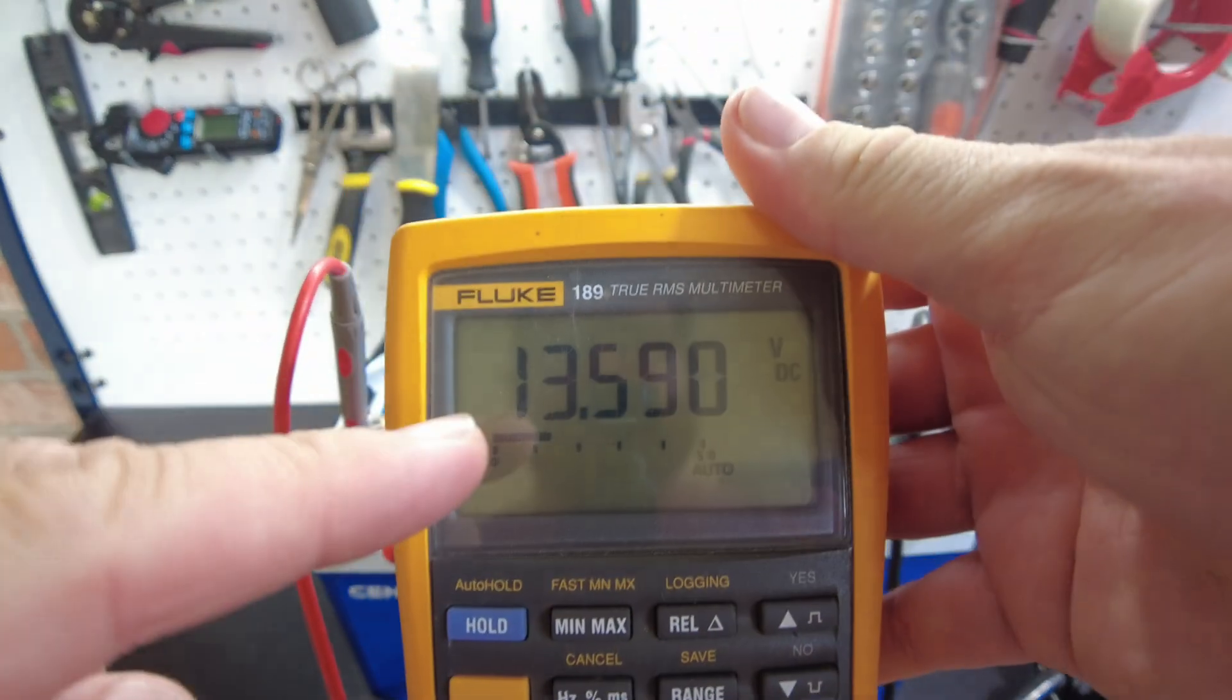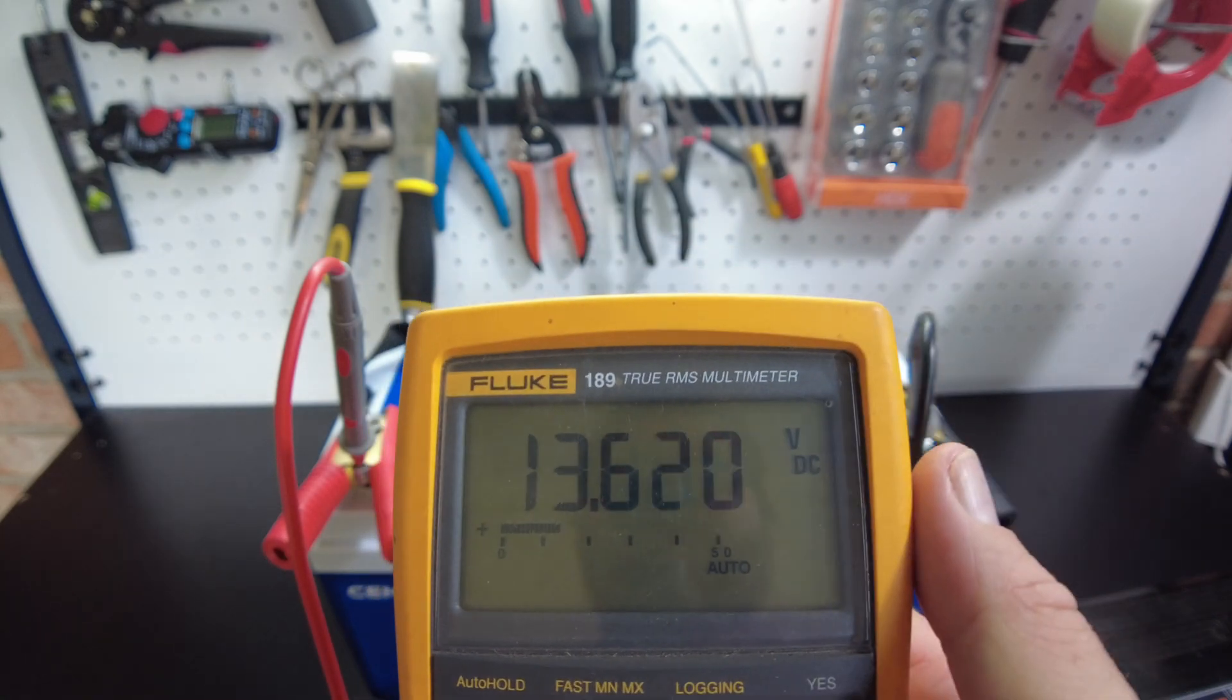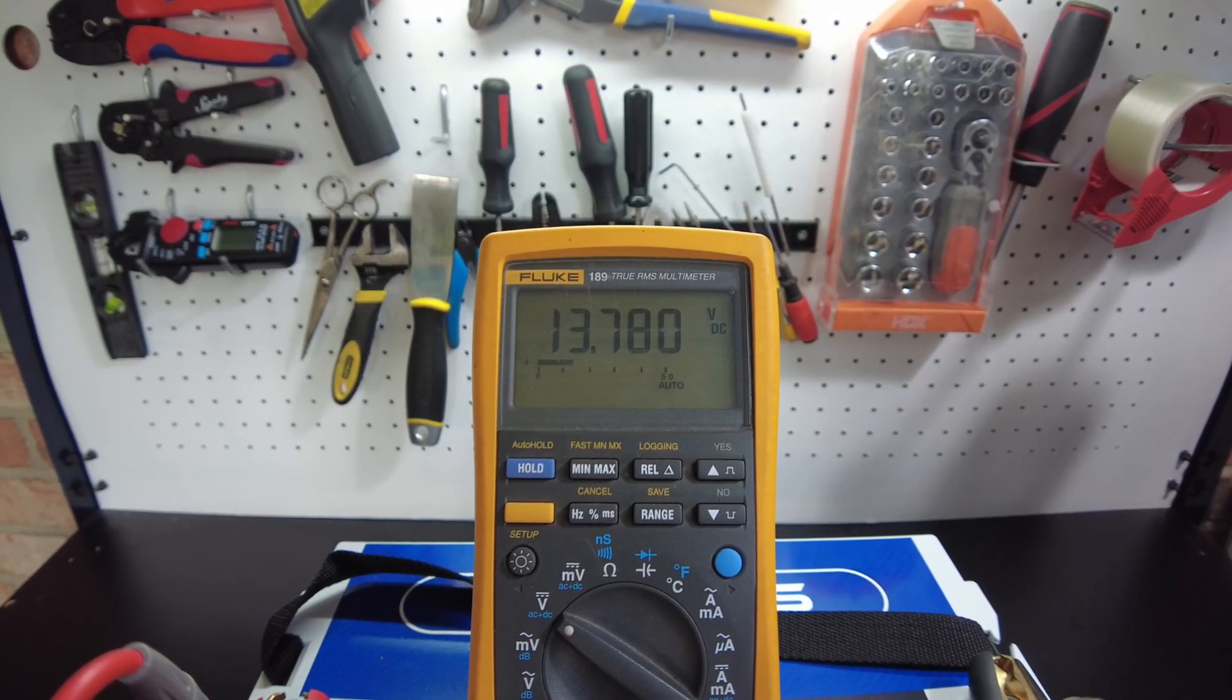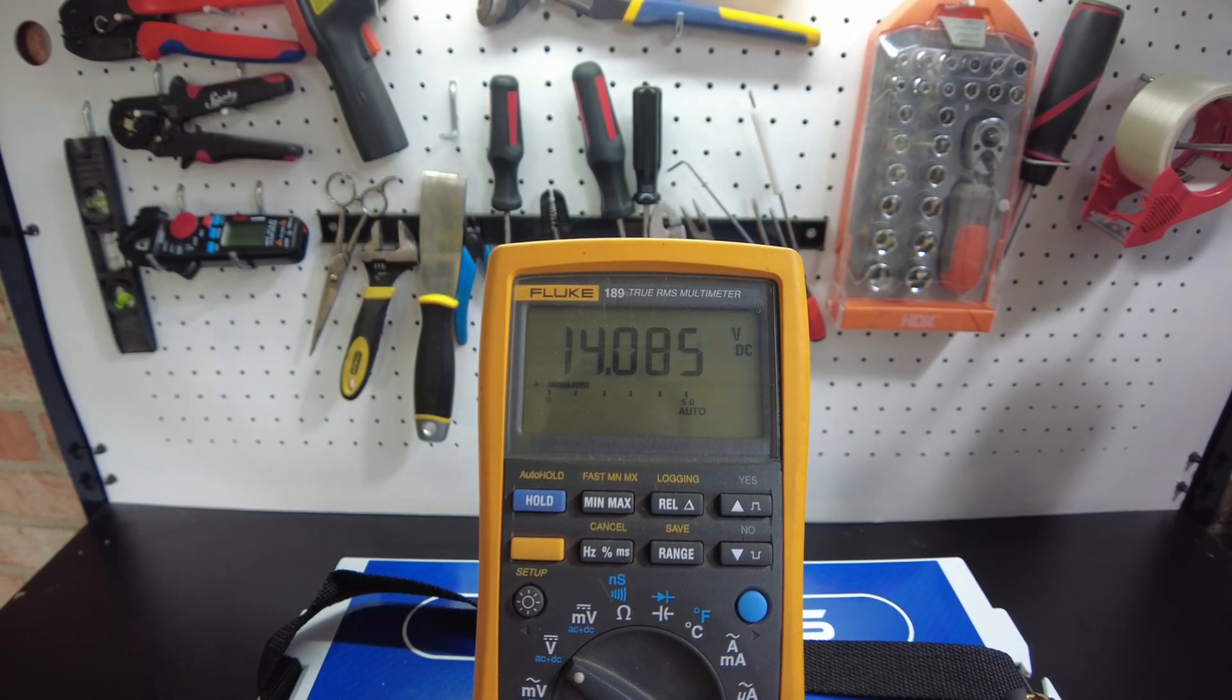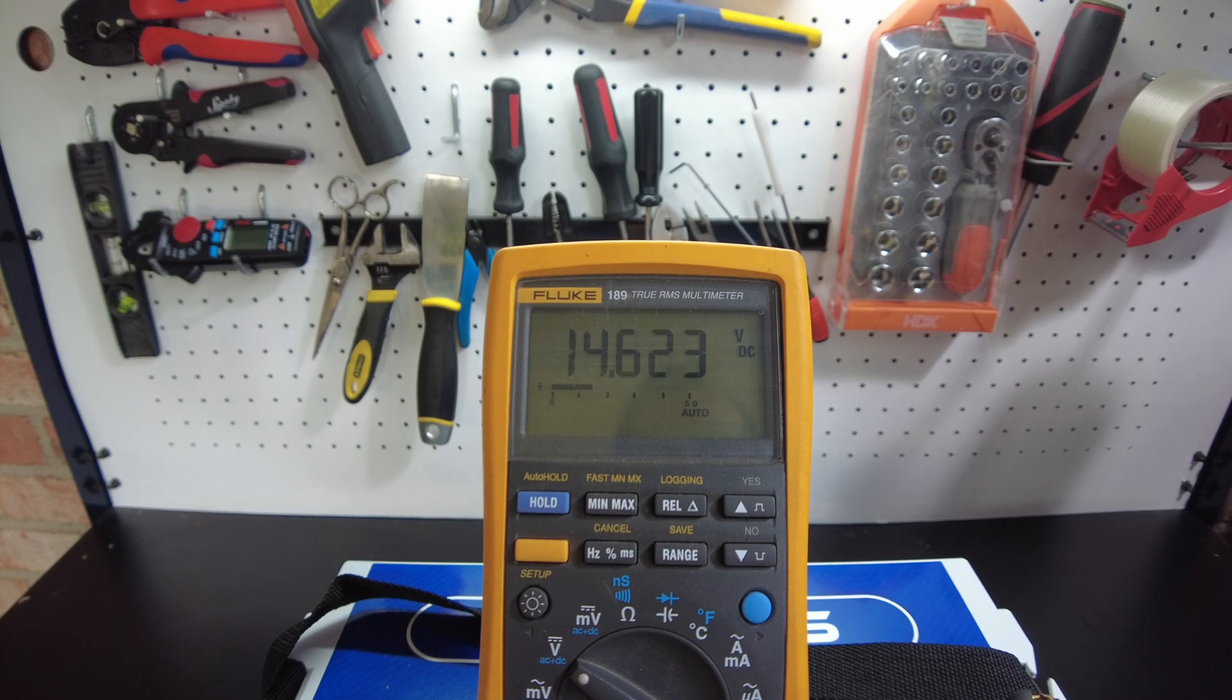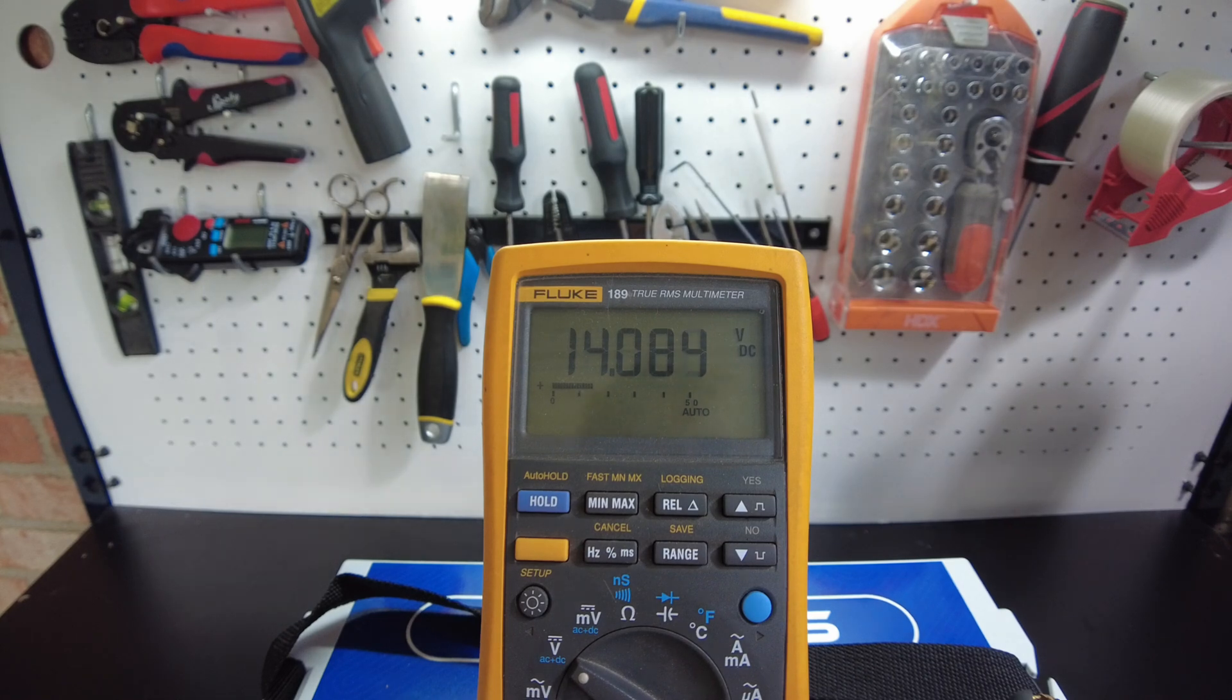Alright, we're actually at 13.59 right now. Okay, we're at 13.6. We're almost at 14.4. It looks like we almost made it to 14.4 and then it shut off. I want to say it got real close to 14.4. That's acceptable.